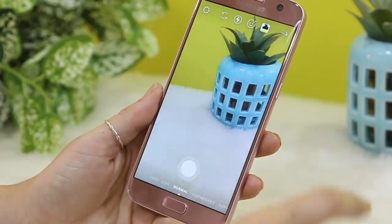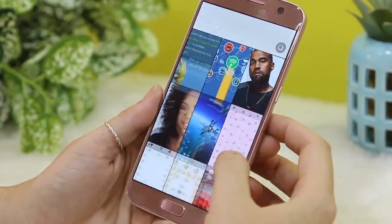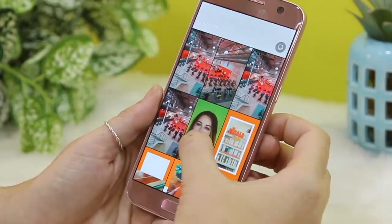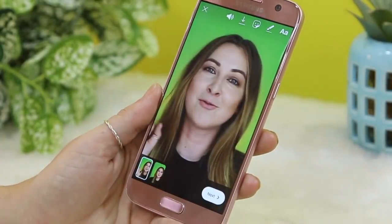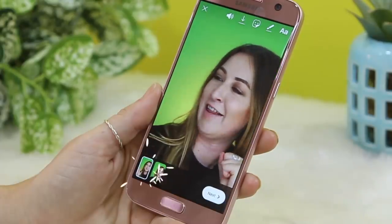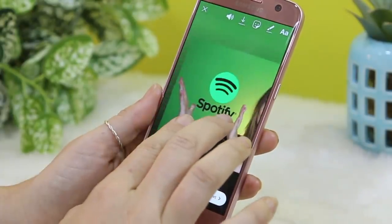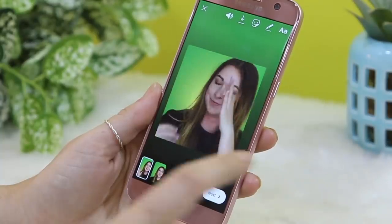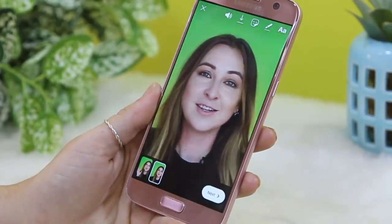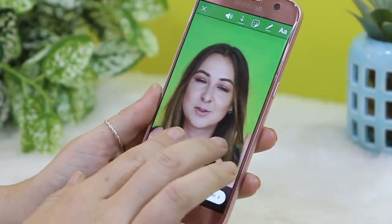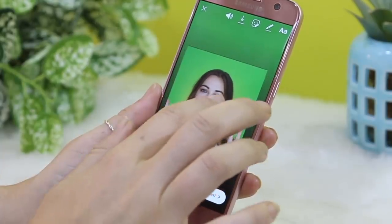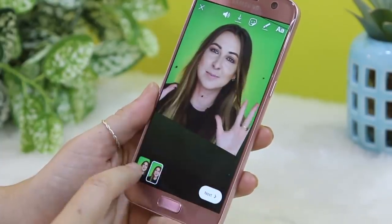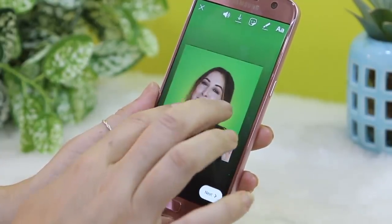Story splits — did you know that you no longer have to split up your stories yourself? Instagram automatically does it. Here's an example of a video I pre-recorded that is longer than 15 seconds, but as you can see at the bottom, Instagram has already spliced it for me. It goes in two sections of 15-second bits, and you no longer need to use a third-party app. It also happens when you're recording live.